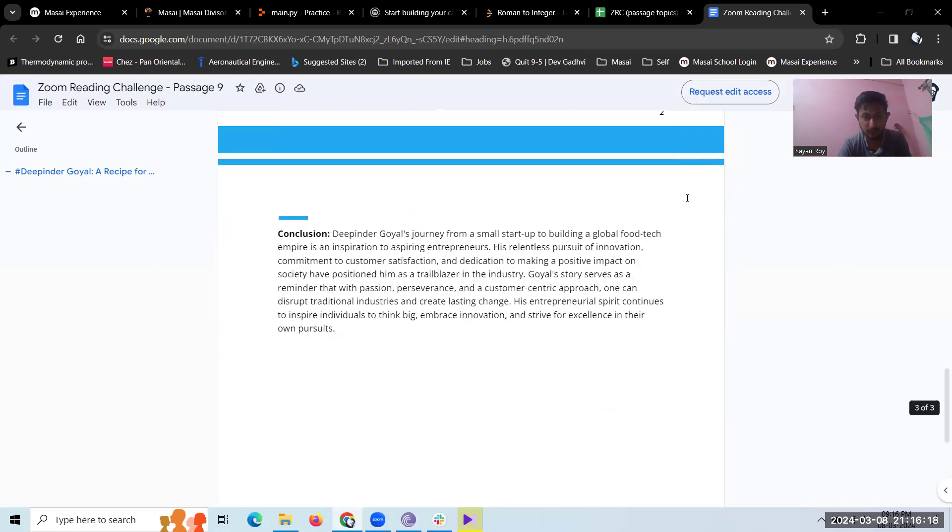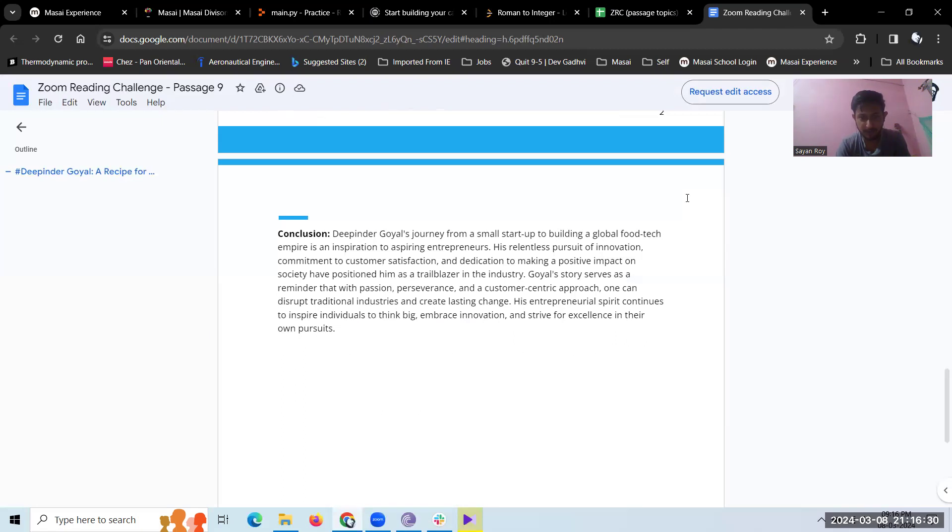Conclusion. Deepinder Goyal's journey from a small startup to building a global food tech empire is an inspiration to aspiring entrepreneurs. His relentless pursuit of innovation, commitment to customer satisfaction, and dedication to making a positive impact on society have positioned him as a trailblazer in the industry. Goyal's story serves as a reminder that with passion,